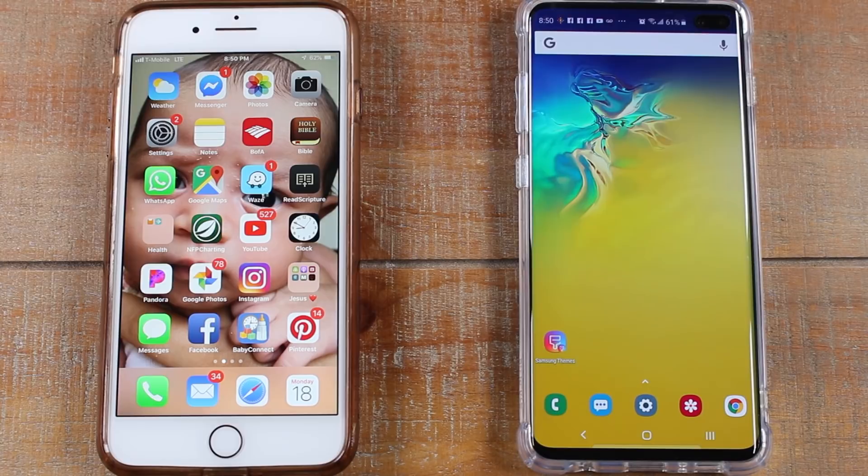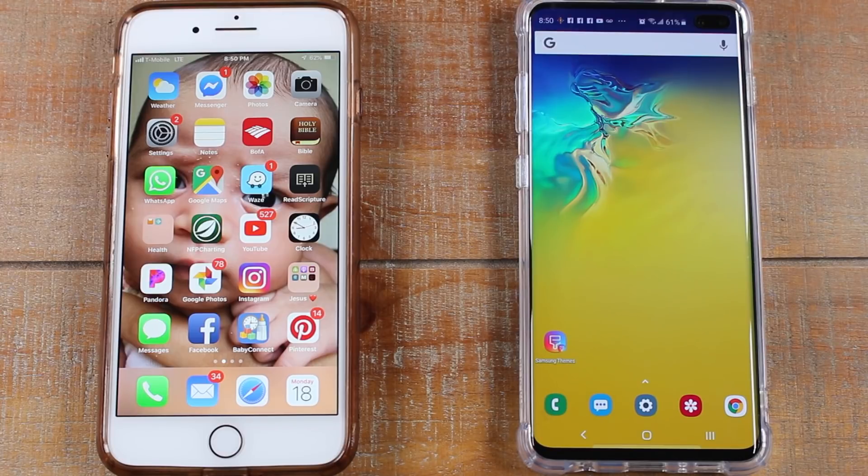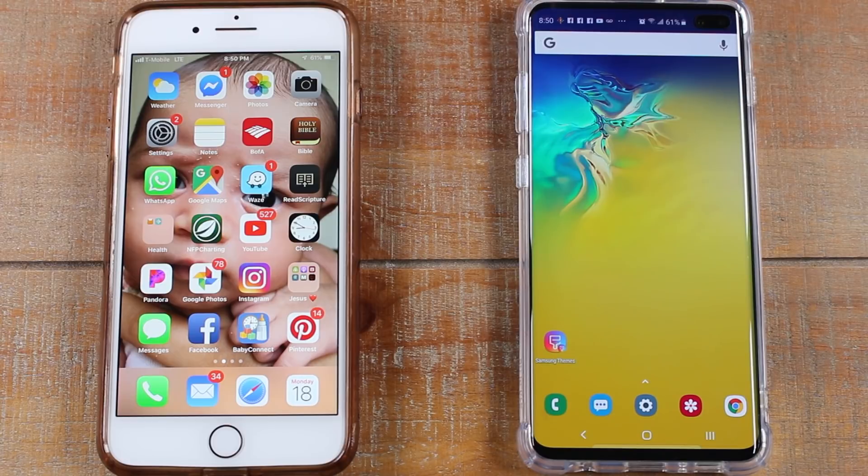We're going to be doing it with a really awesome software called Dr. Phone and literally we're just going to plug in both phones, open the software, hit switch and it's going to transfer all your data from your iPhone to your Galaxy S10.